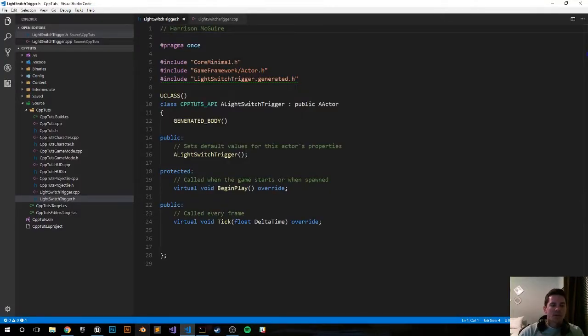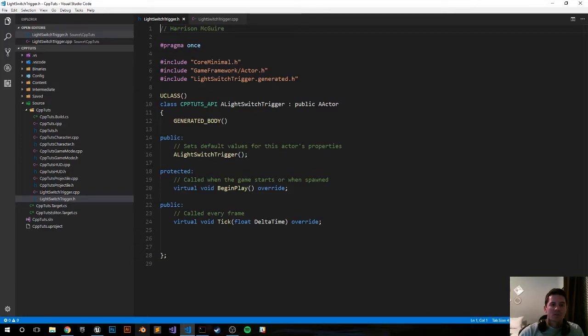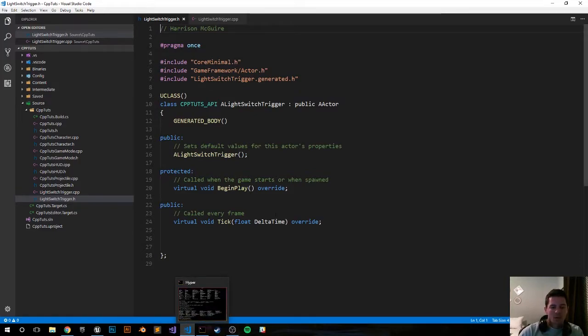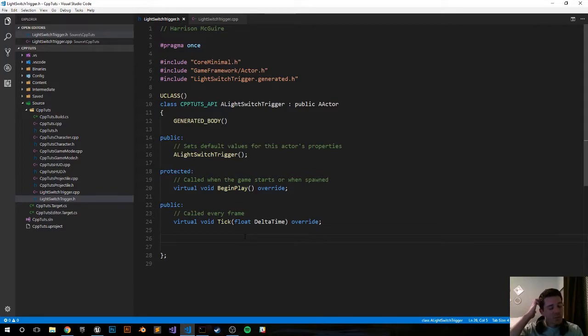Okay so the engine just compiled or just created the files for us, so let's go ahead and set up our header file. We're going to want to create a few variables and a couple functions and we'll use those in the CPP file.